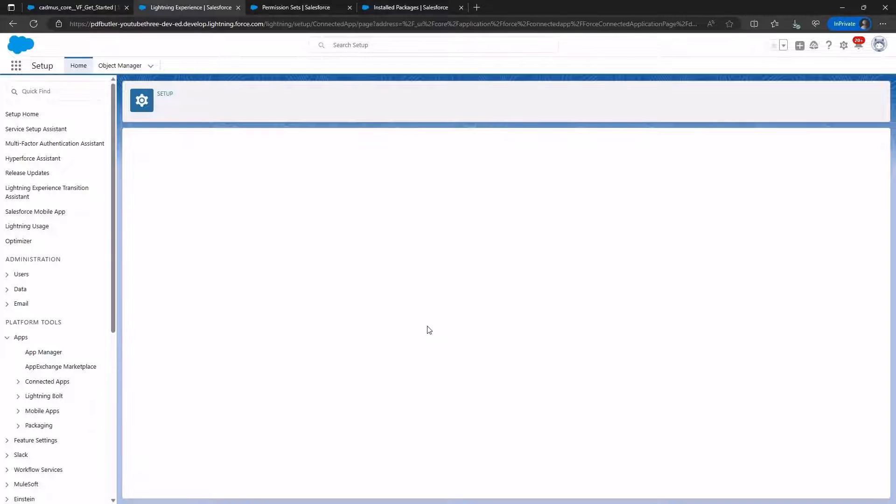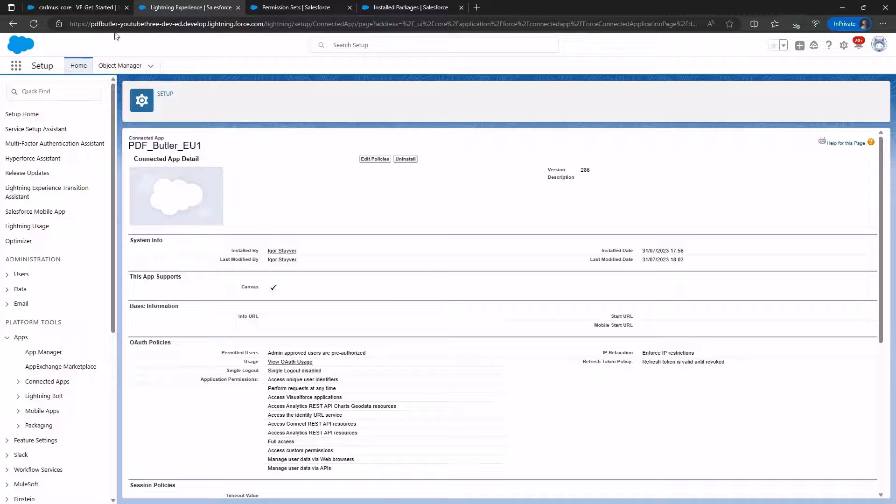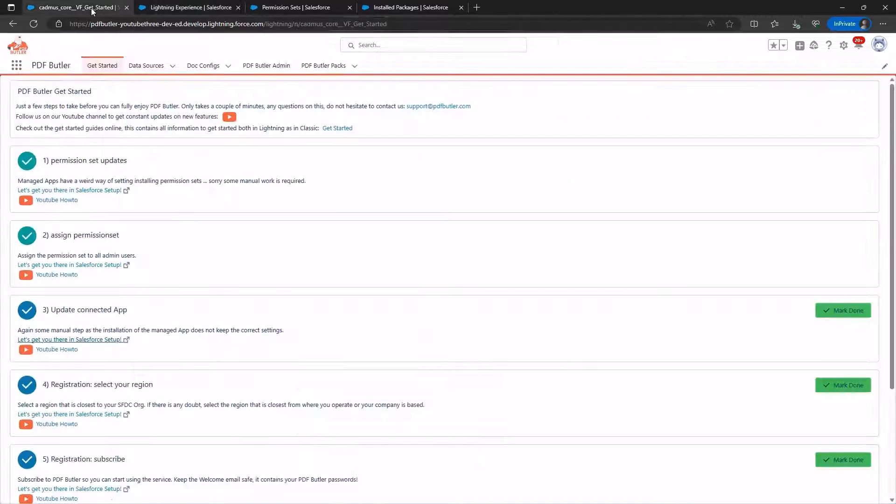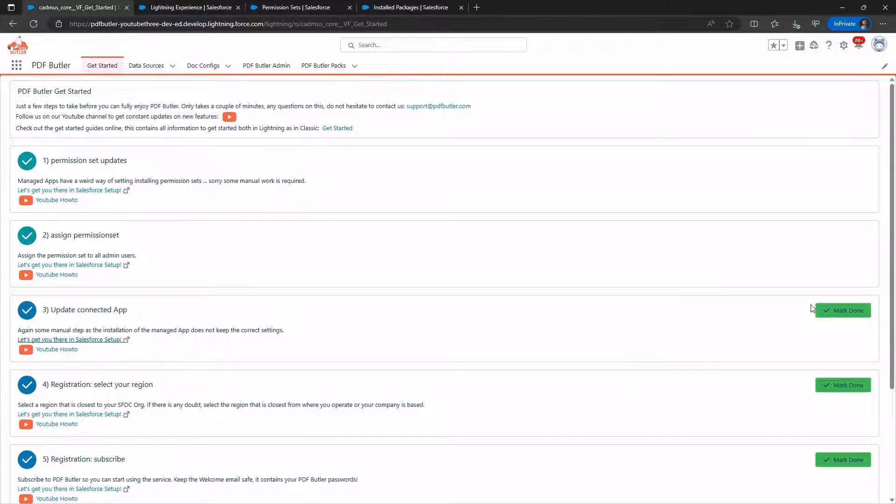With this step completed, we mark it as Done, and the setup process is Done.